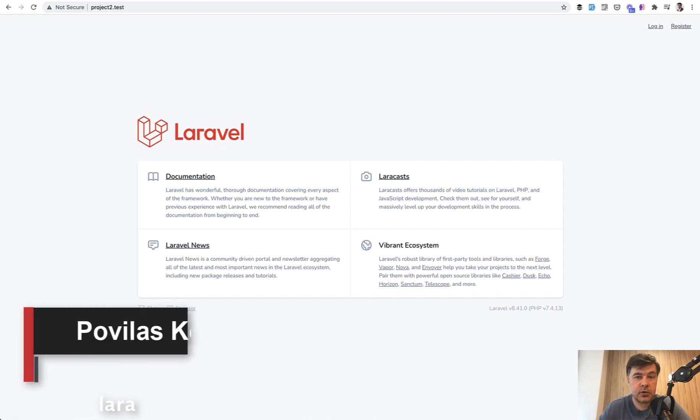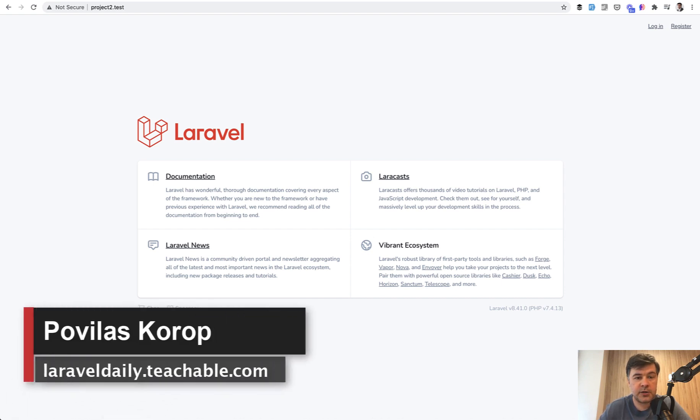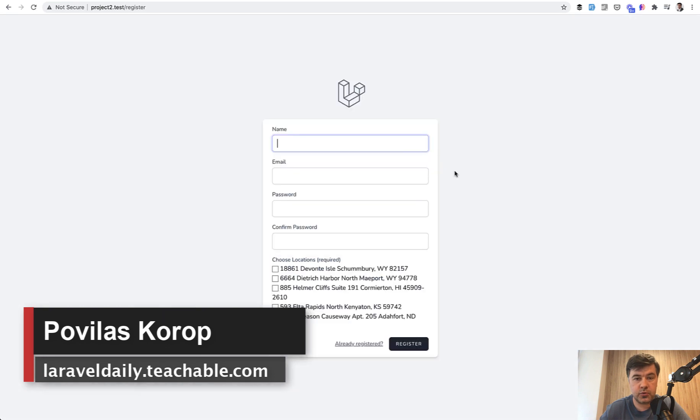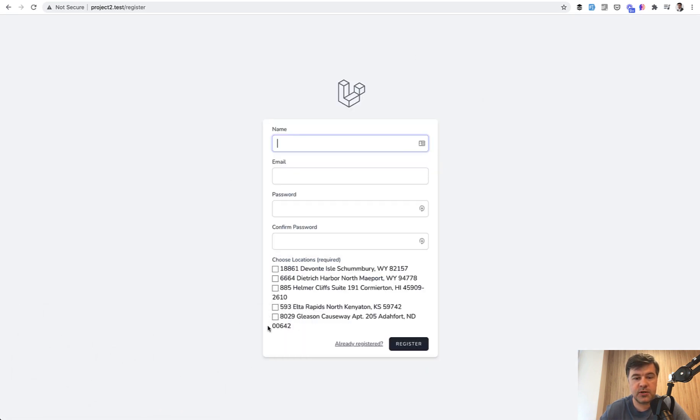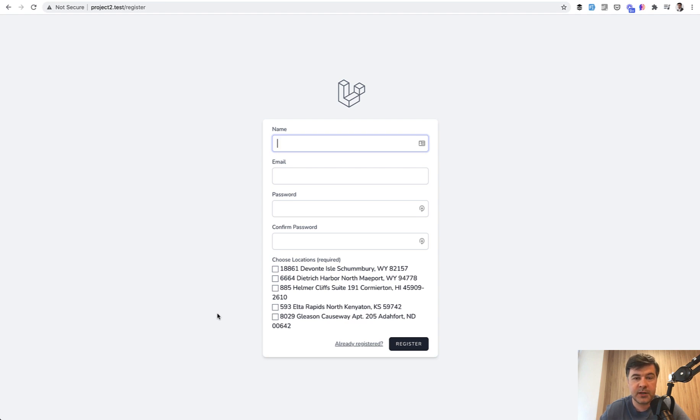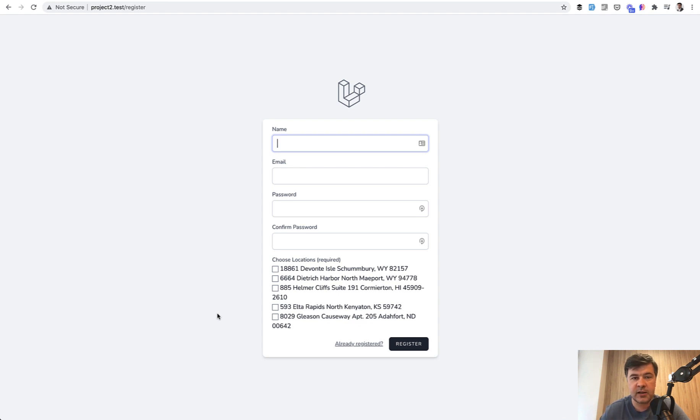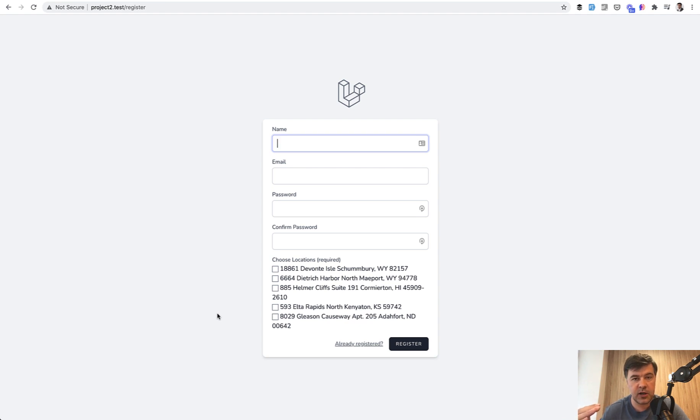Hello guys. Today we'll have a small practical project based on Laravel Breeze with the ability for users while registering to choose locations. You can call it locations, teams, or companies. Basically, users belong to several potential entities in the database, like several locations or companies. And then after they register, they may choose the active current location to filter some data.